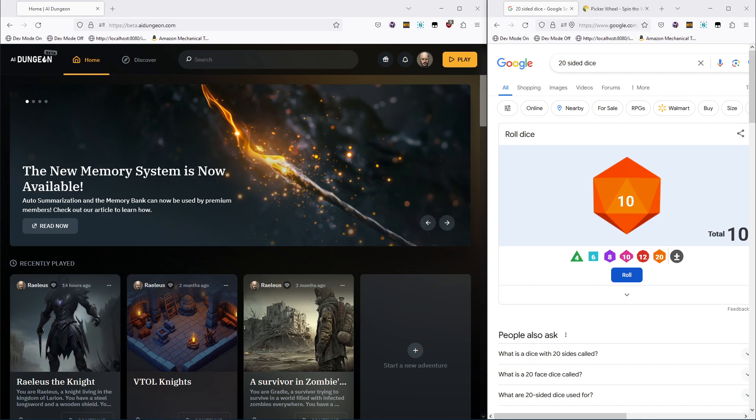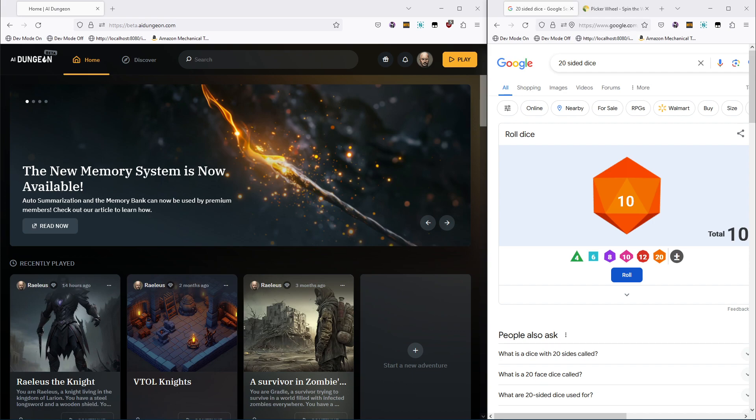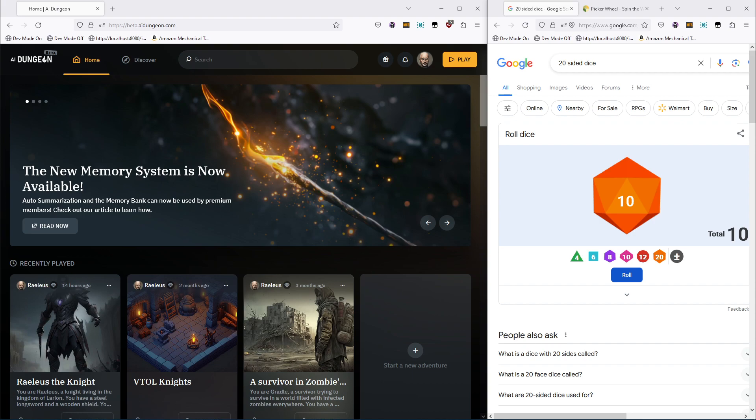You can generate completely open world adventures. A lot of games say open world, but it's not true open world. You can't do whatever you want. Here, you could literally do whatever you want as far as your imagination can go. Well, as far as the large language model can handle. But it's vast. You could be an astronaut, you could be a fantasy knight, anything. A zombie, a spirit.